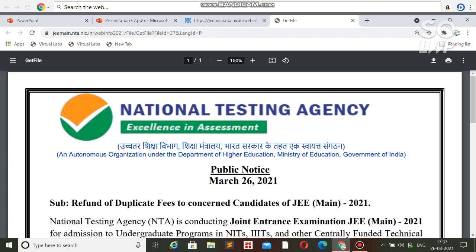I will discuss the notification that NTA has released. You will get the refund, and also if you have paid two times for a particular session, or if you have applied with a separate application using the same name, I will try to answer all those questions.